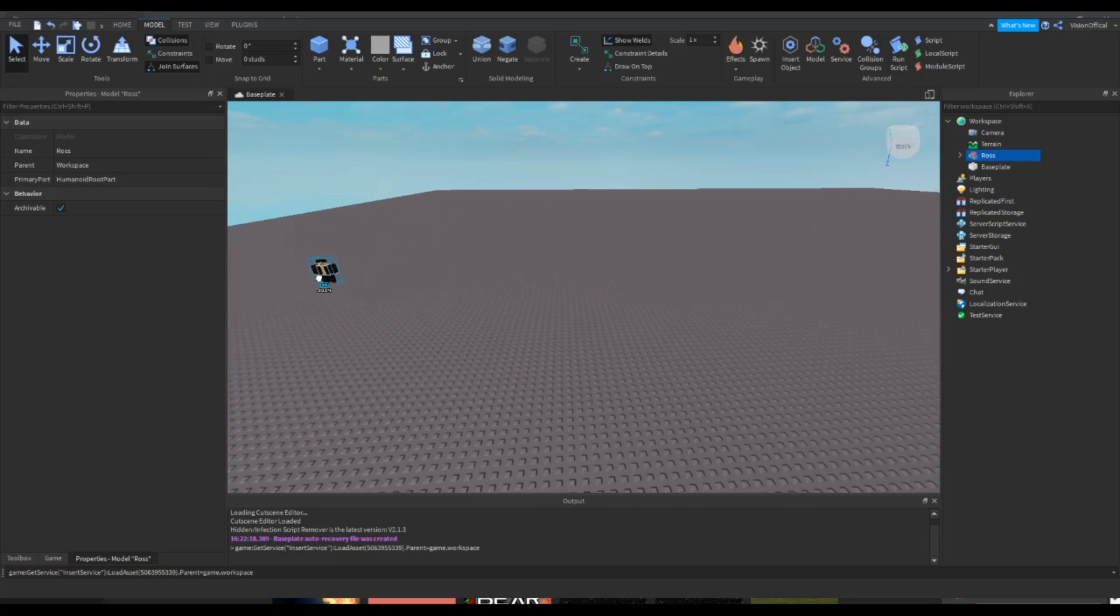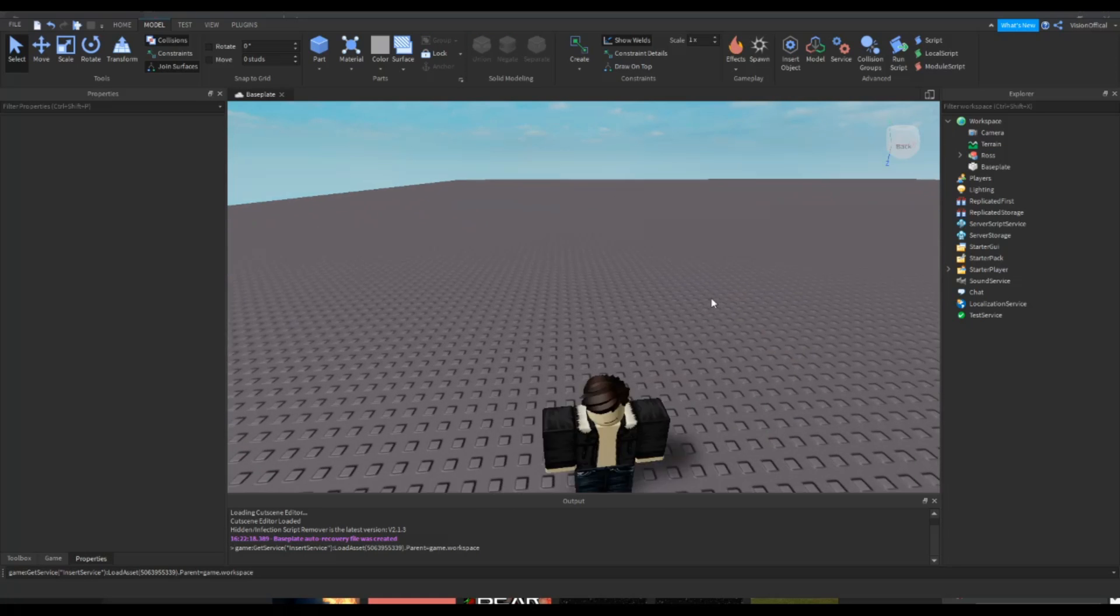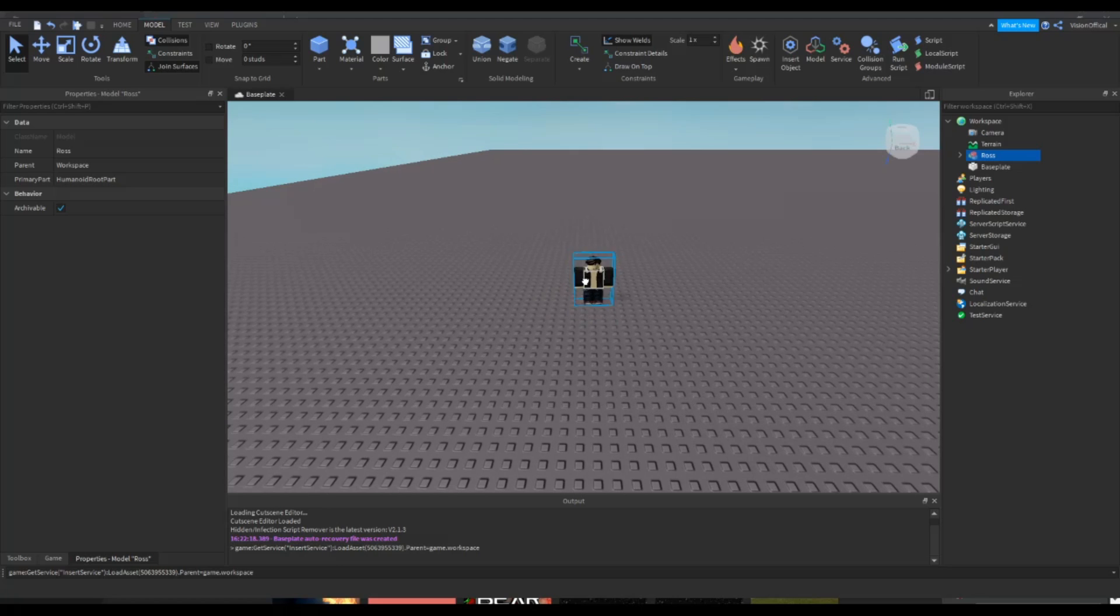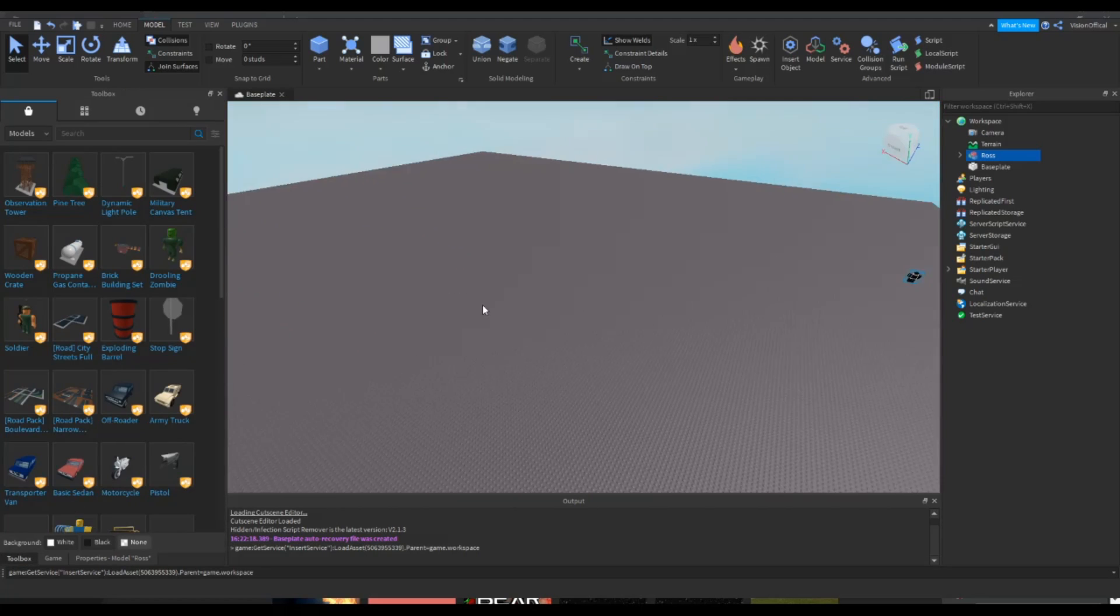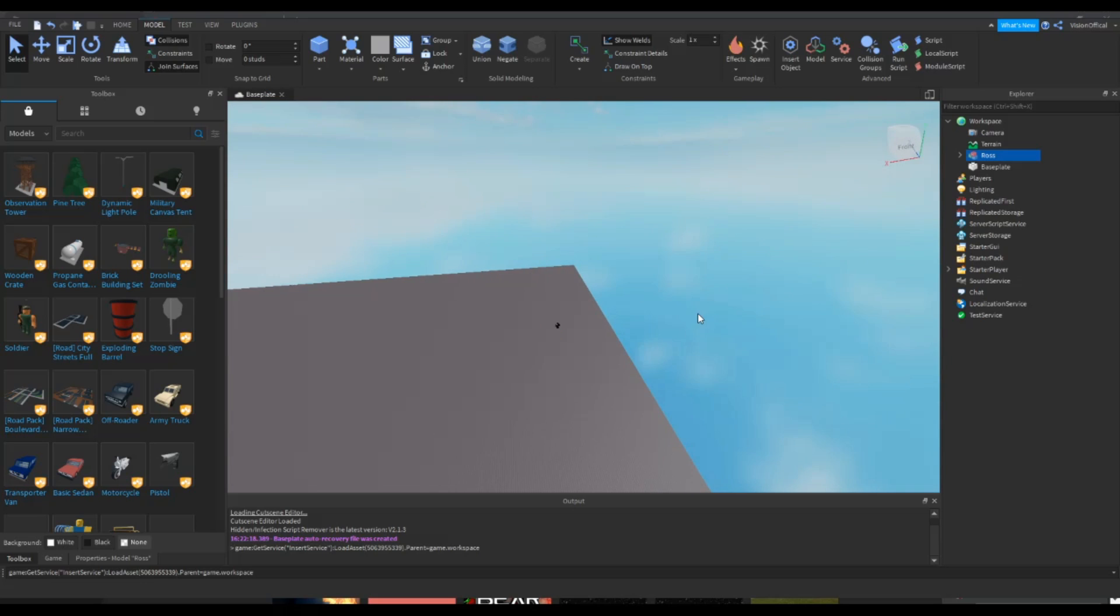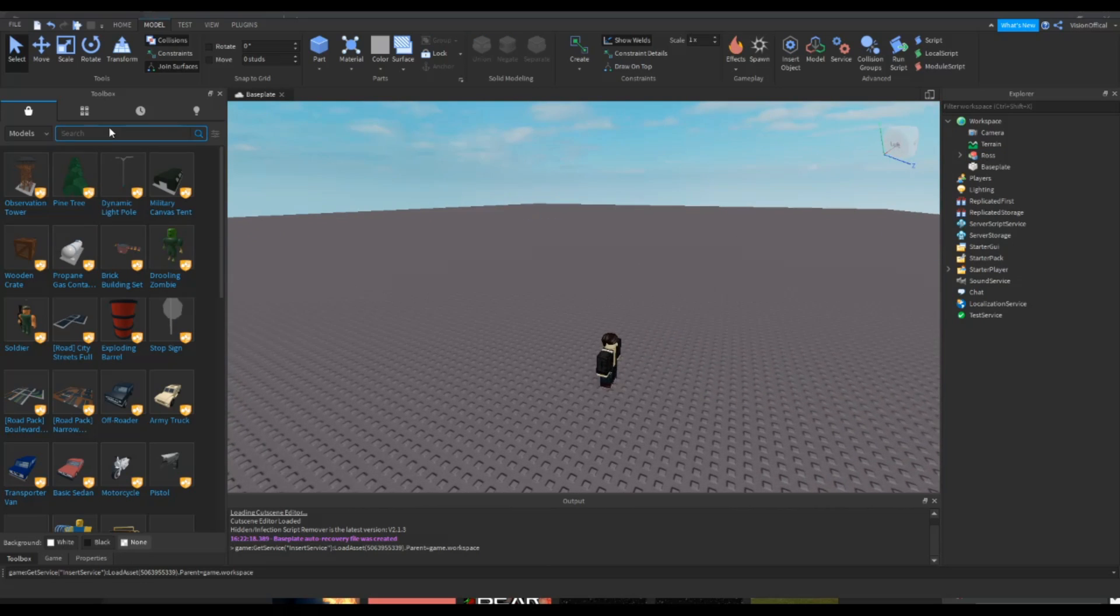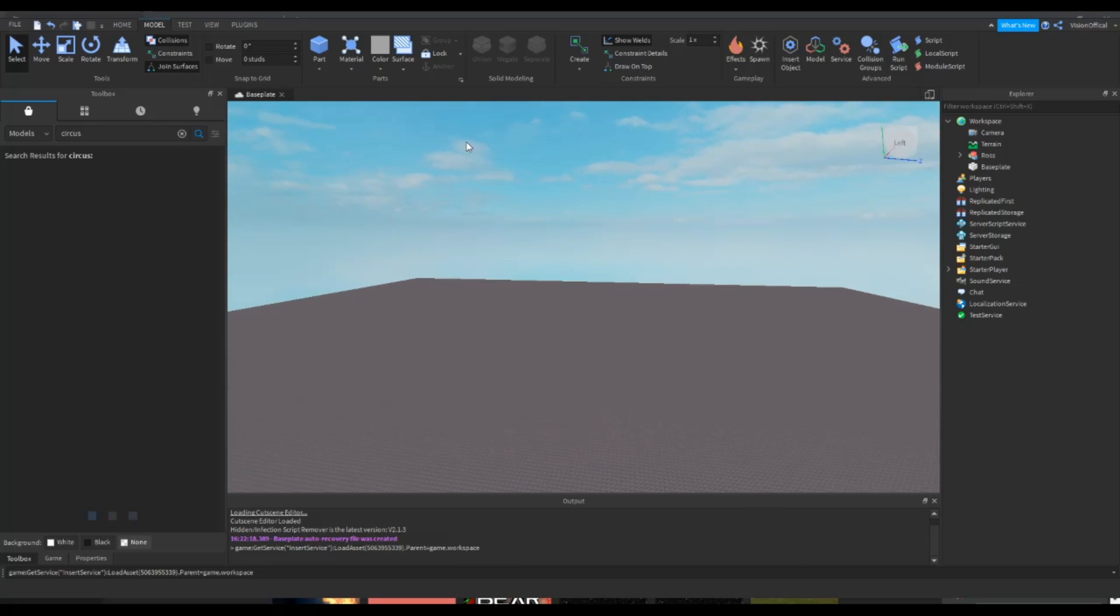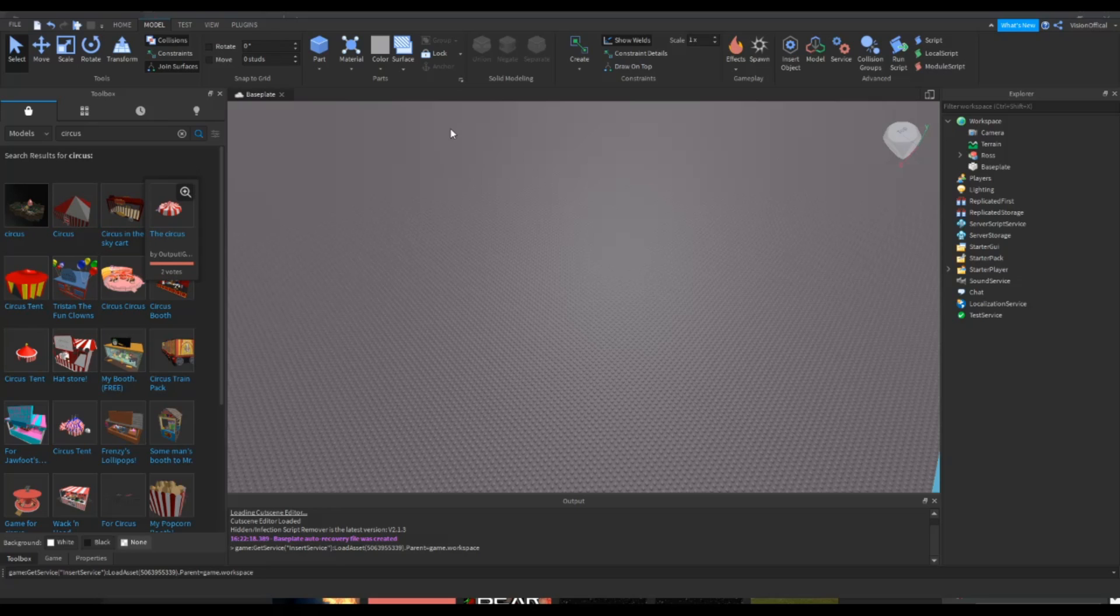So this is gonna be the guy that's gonna be helping us throughout the way. Now the more challenging and difficult part: building the whole map. So my story is gonna be about a circus. So if you want, you can use a free model. But be aware when you use free models. I'm just gonna start with the circus because some free models can actually have viruses in them and they can infect your game and your account and get you banned. So you don't want that. I'm just waiting for this to load in.